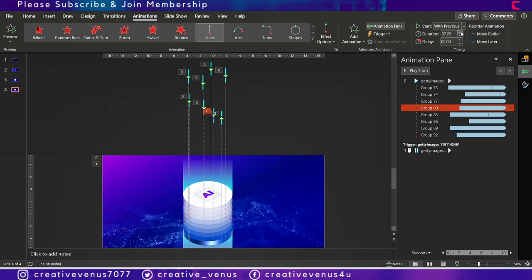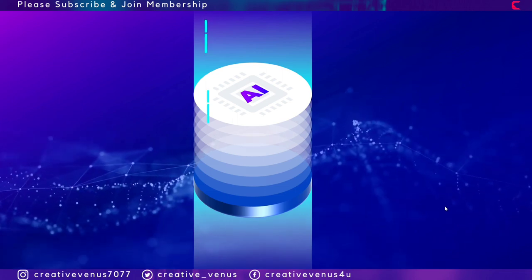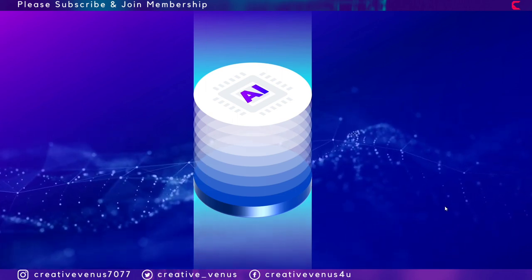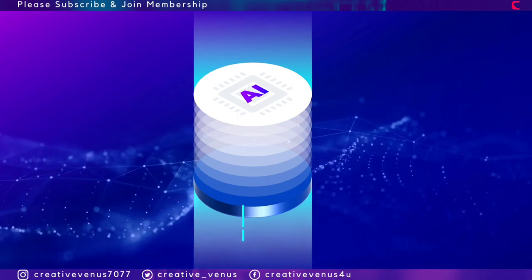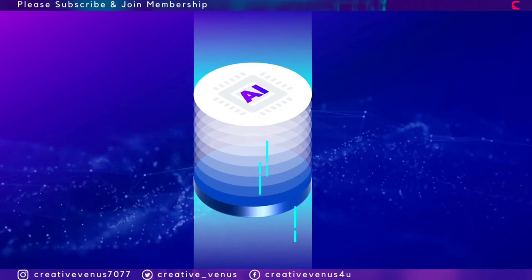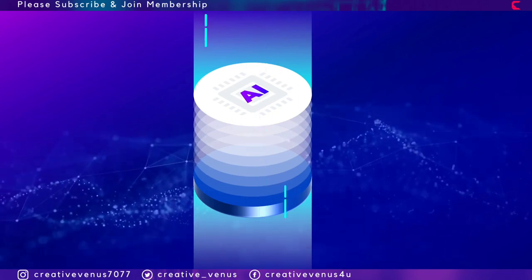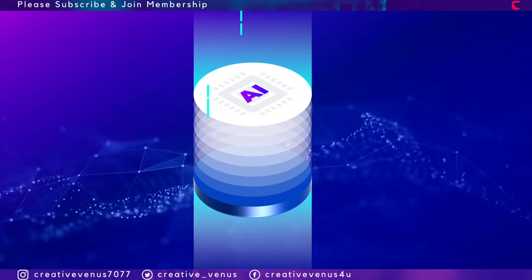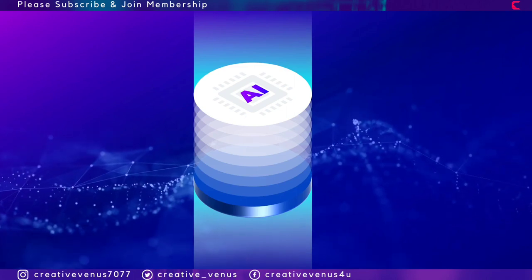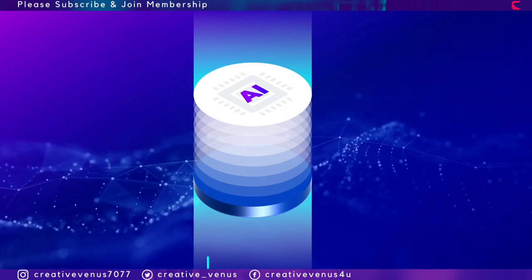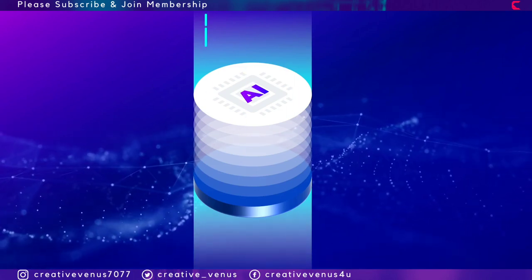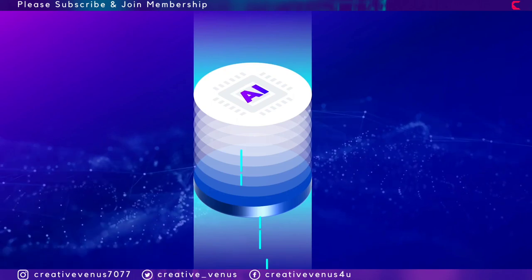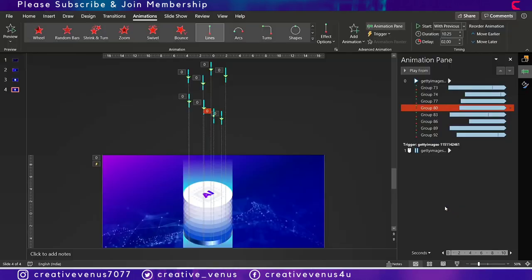So duration means like how much time it will take to reach its destination. Some will take three seconds and some will take 10 seconds. So now you can see the output here, some are moving very slow, some are moving fast.